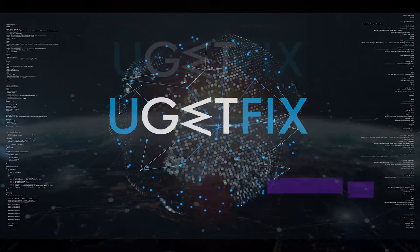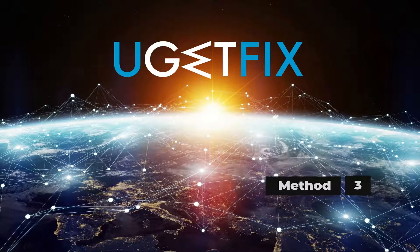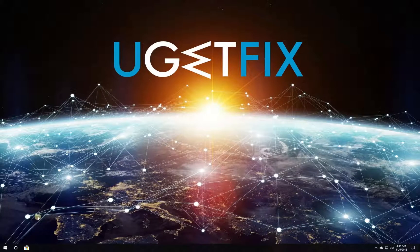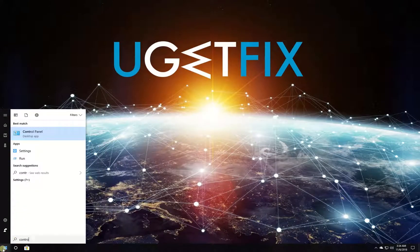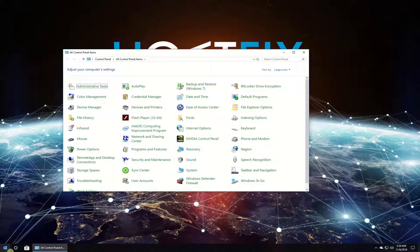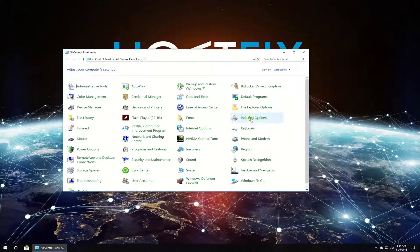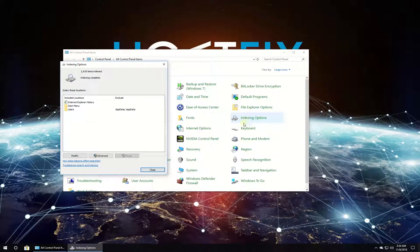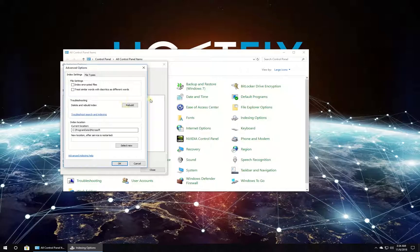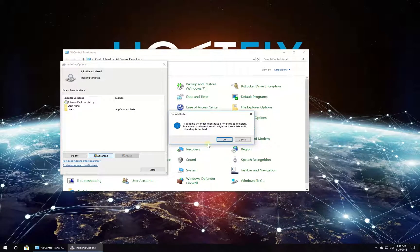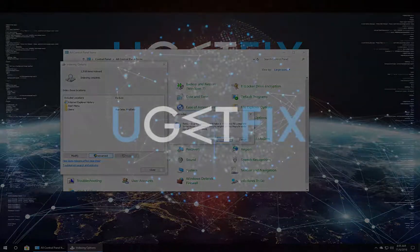For this method, let's rebuild indexing services. Click on the Windows button, type in Control Panel, and press Enter. In the newly opened window, click on Indexing Options, then click on the Advanced button, then click on Rebuild button. When the warning appears, click on OK button.